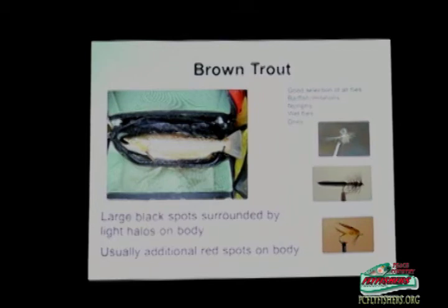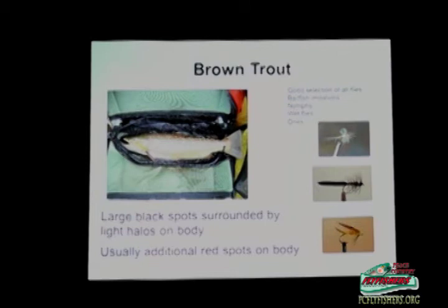Brown trout are fun fish to catch. I really like fishing for them because I like small flies, particularly small dry flies — it's custom-made for them. Even big trout like this will come up for the tiniest bugs. You don't have to dredge the bottom like you do for bull trout, casting heavy weighted flies that are nasty to cast.